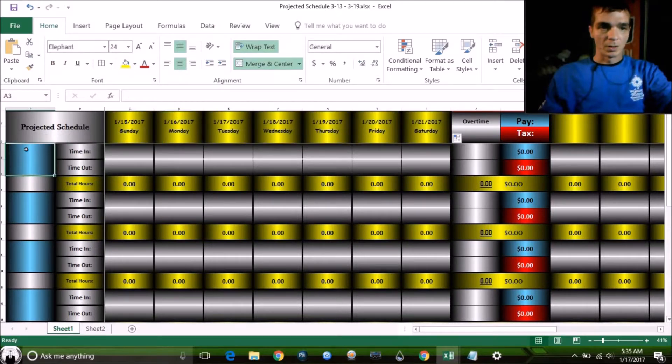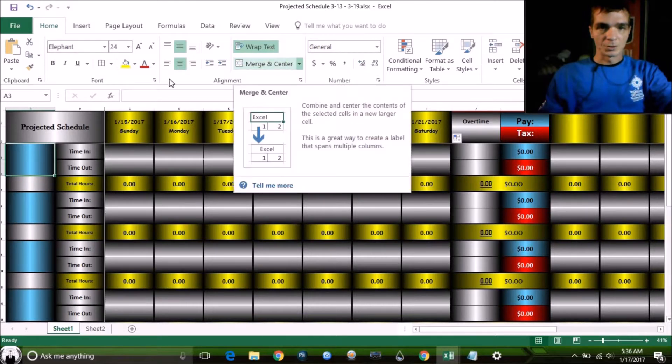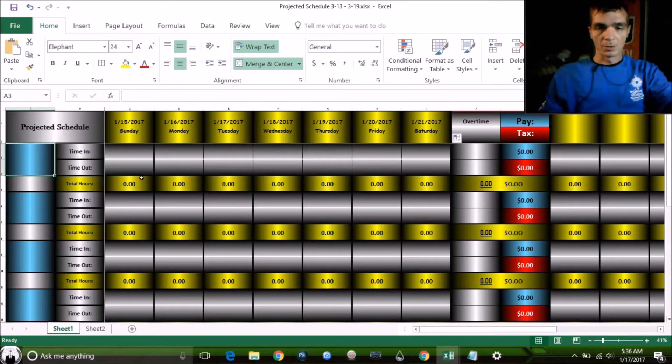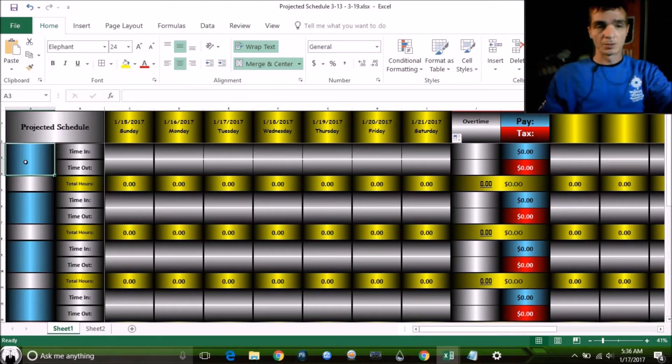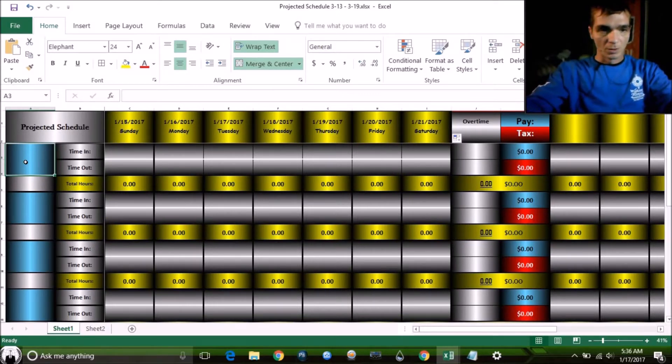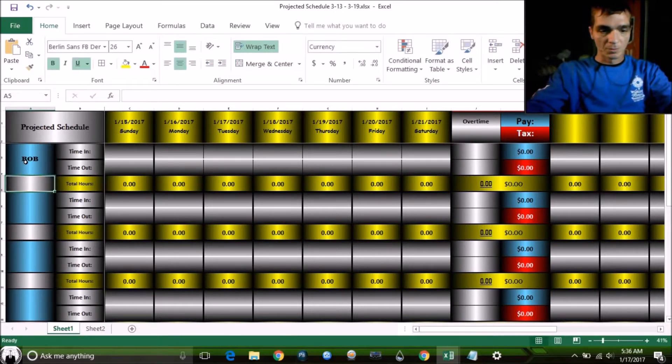Now we need an employee. I merged these cells here. If you need to merge, just go to Merge and Center. As far as the colors and the gradient, I'll get to that at the end. Our employee is going to be Bob. All companies got a Bob.